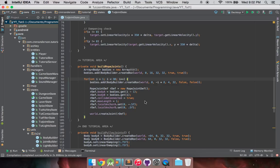Box2D hasn't ever really had a good implementation of ropes. You've always kind of had to build your own, and even then, should a joint experience too much force, it will break.